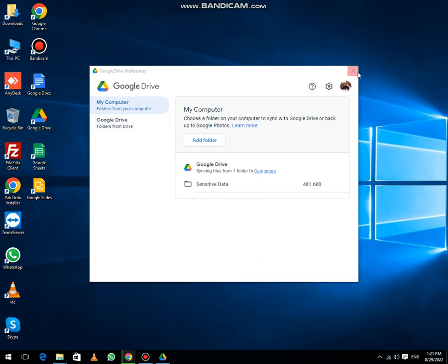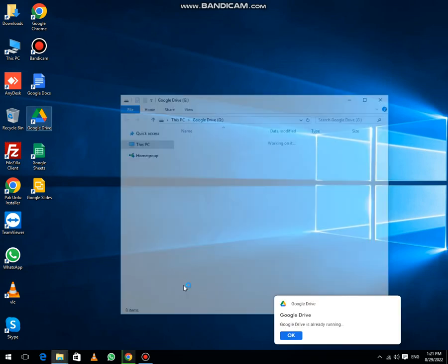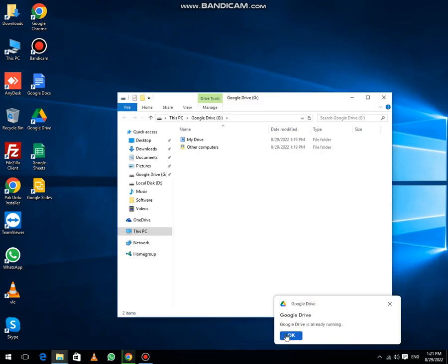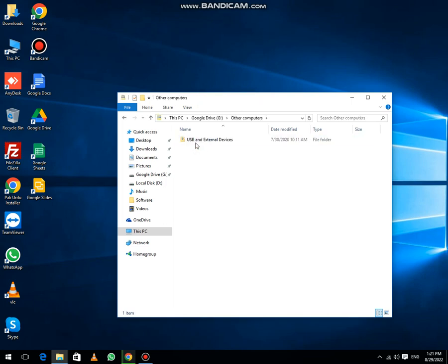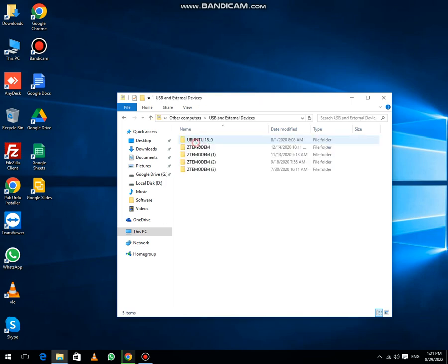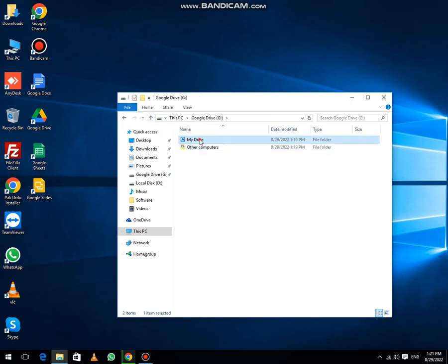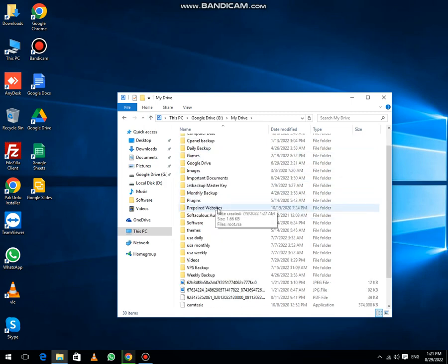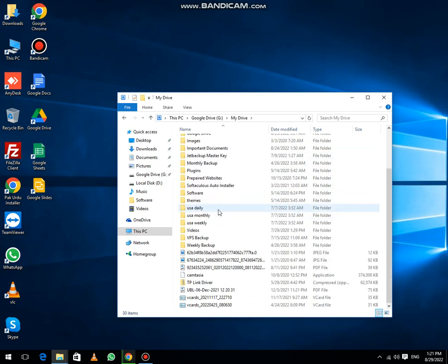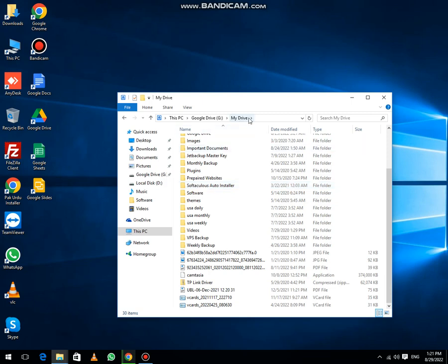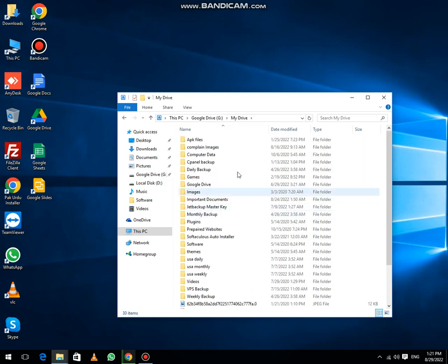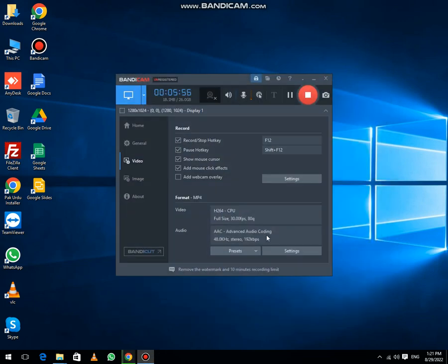Then after this, click close. Now you can see that my drive, other computers, my drive. This is my drive. You can also visit your drive in your PC. I hope this video is useful for you. Thanks for watching.